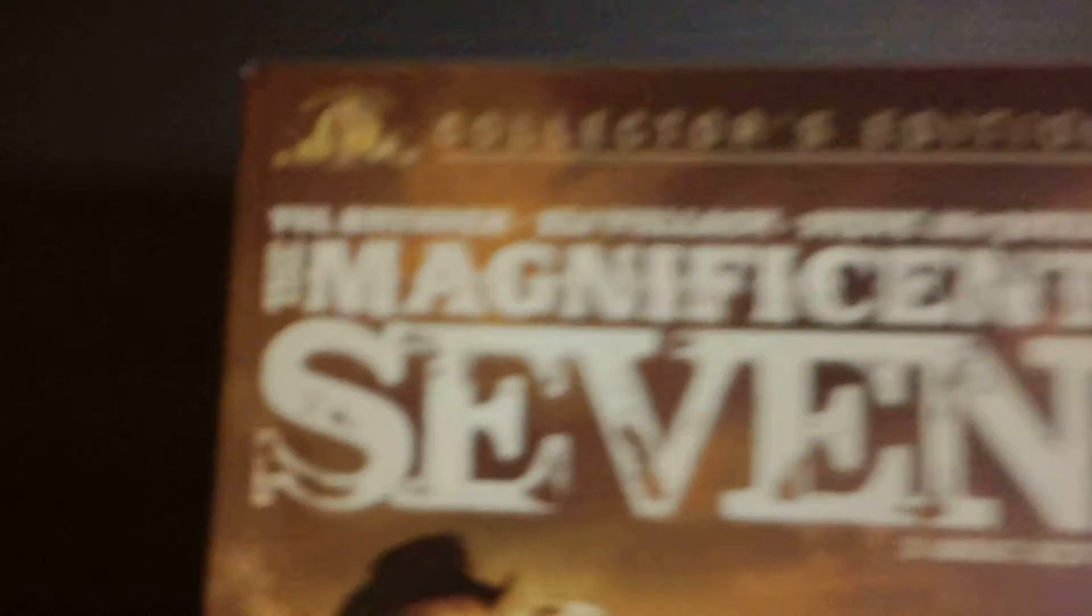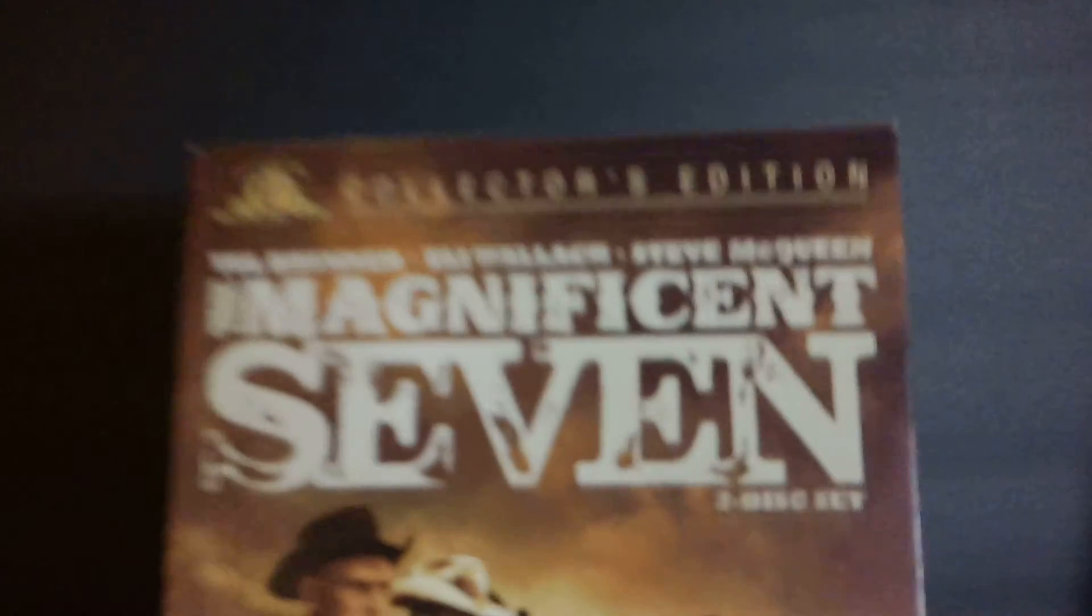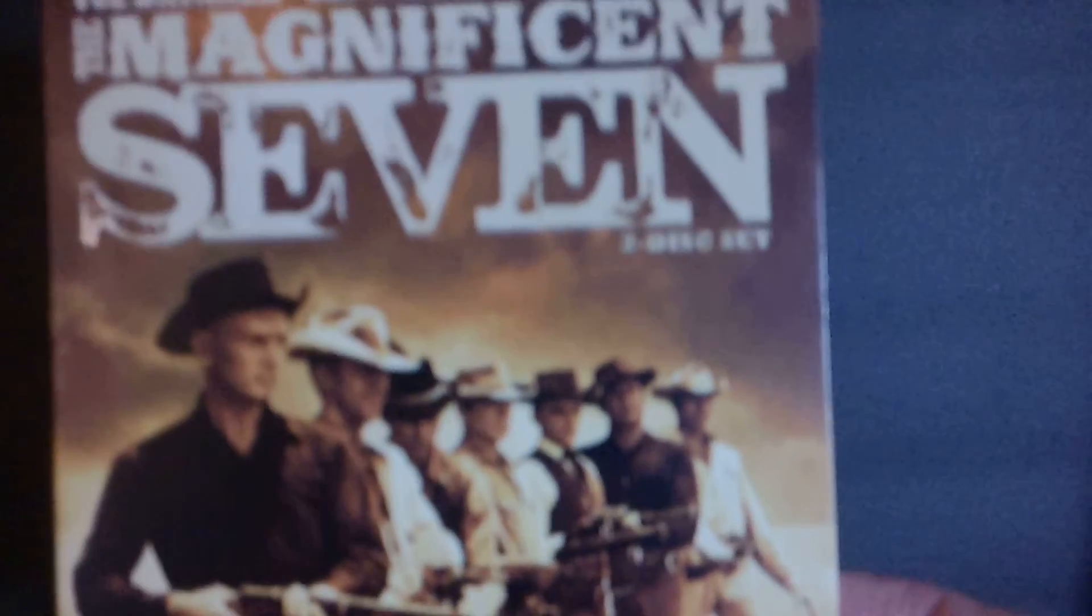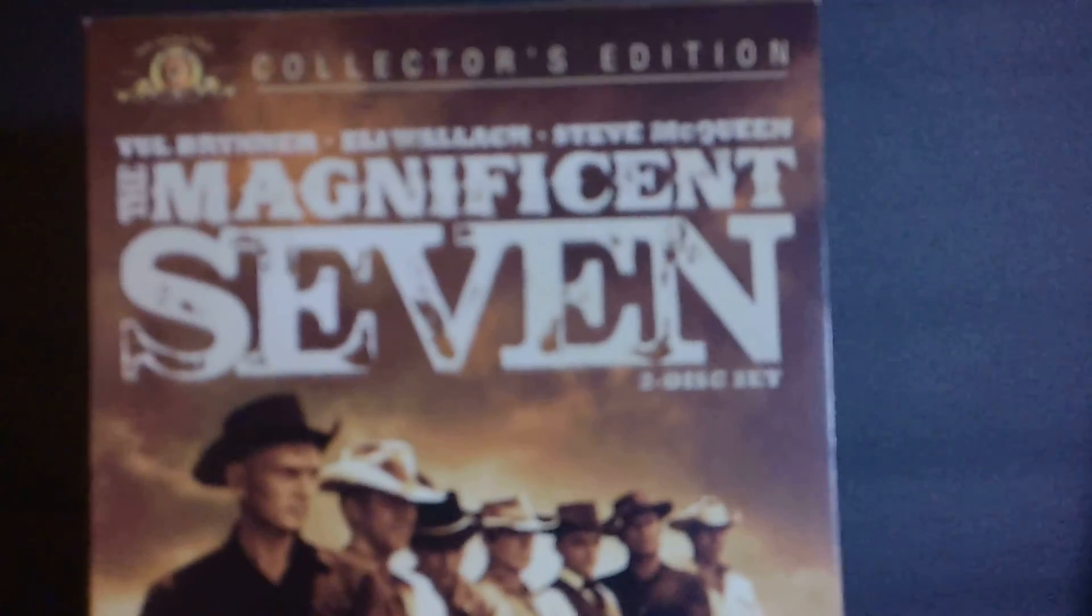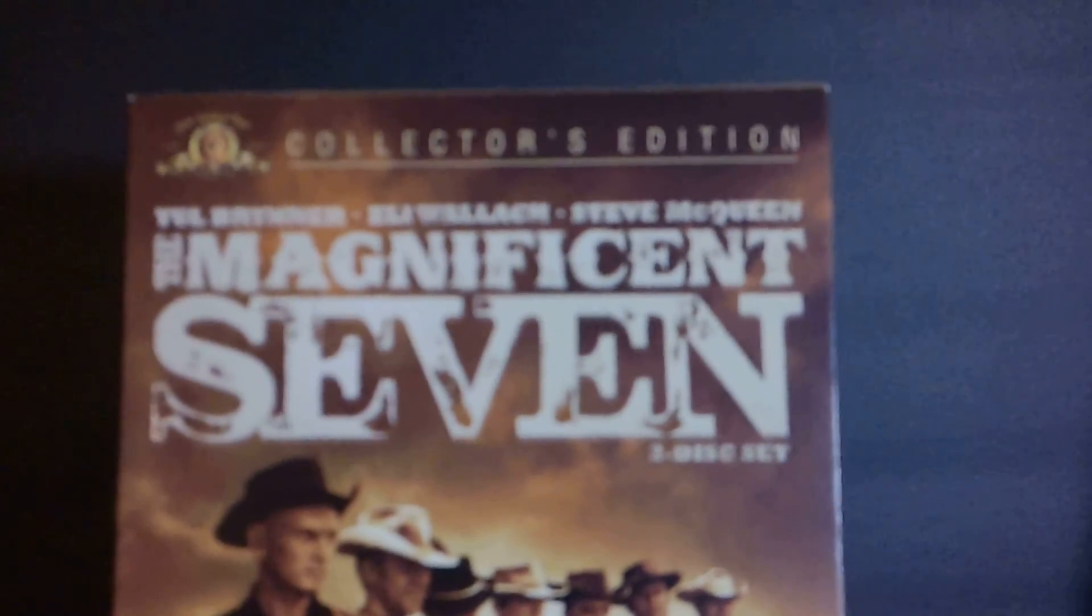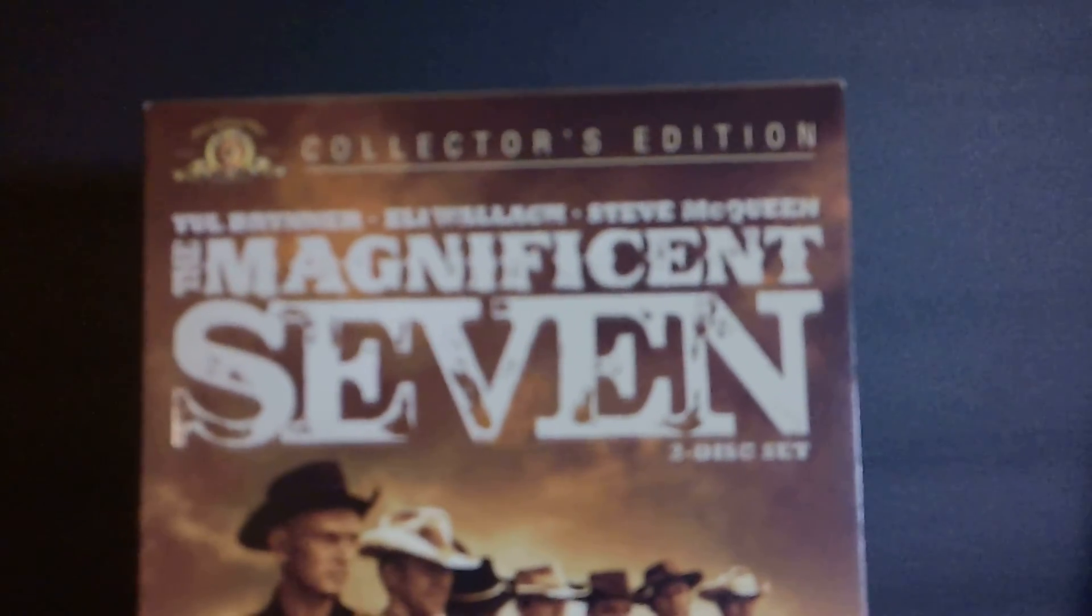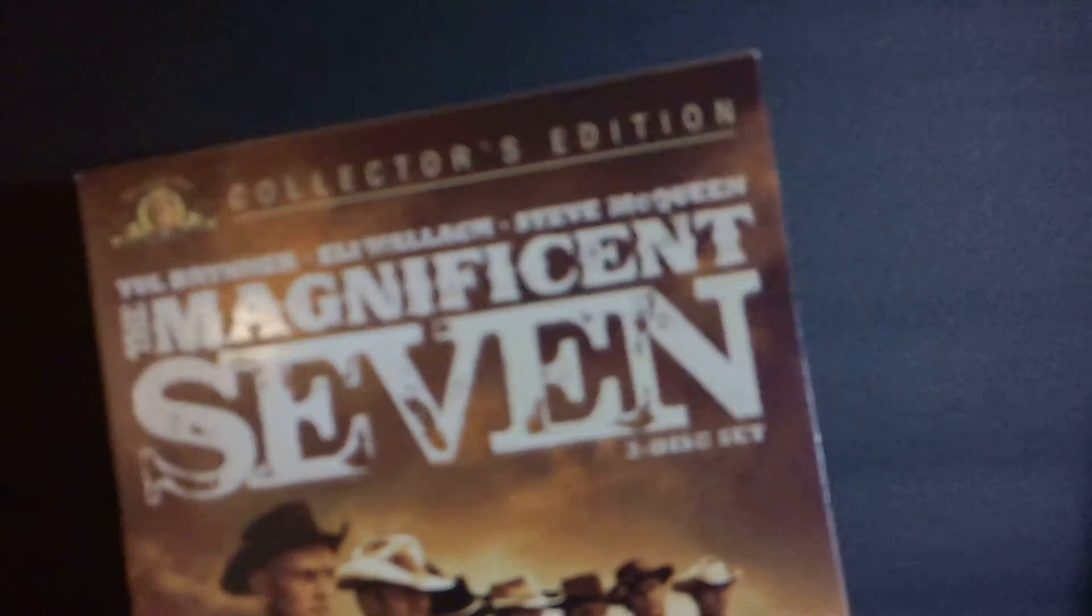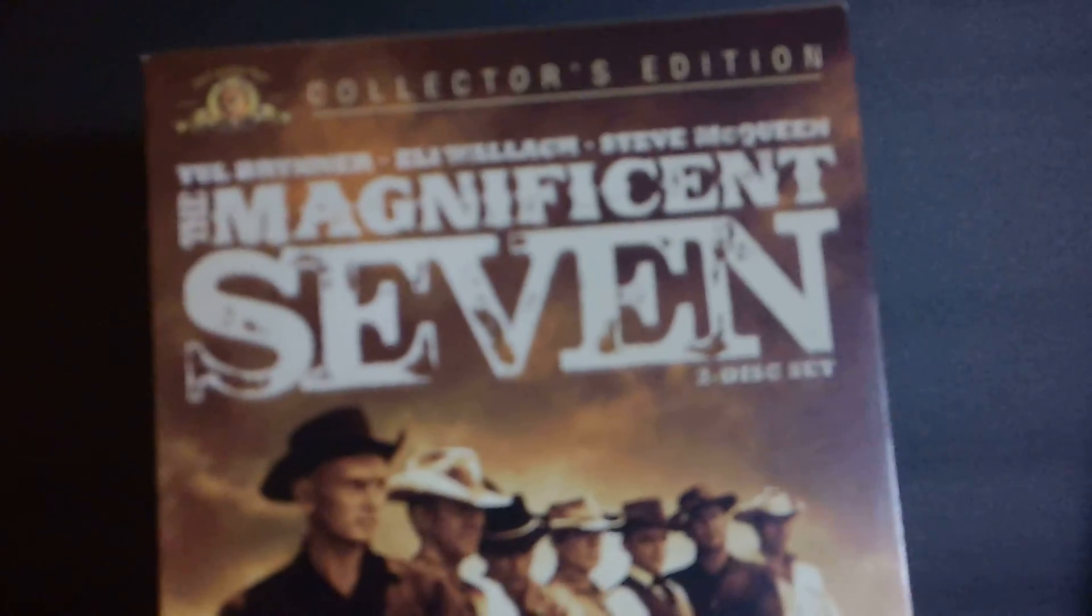Next up, a really nice set. A collector's edition of the Magnificent Seven, two disc set. With Yul Brynner, Eli Wallach, Steve McQueen. Great classic Western. Really happy to have this in my collection. It's in very, very good shape. Probably cost a couple bucks. Looks brand new.